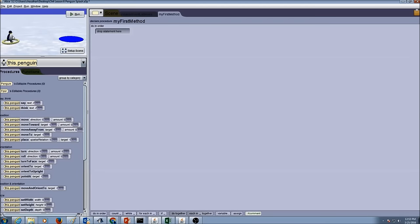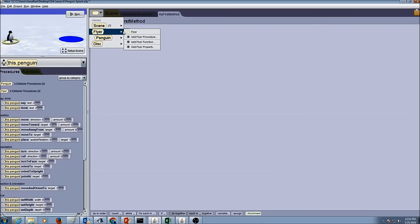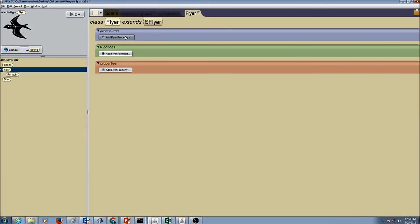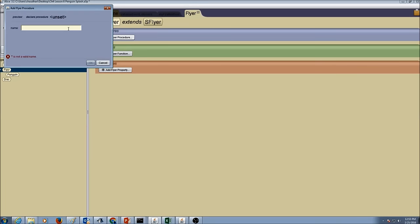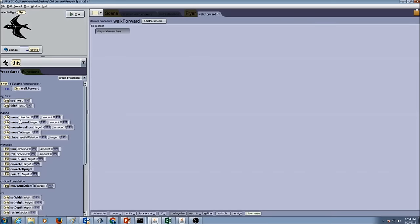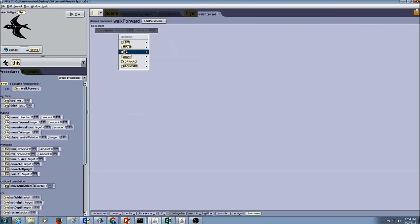We want the penguin to keep walking towards the pond and then dive into the pond. The first thing we want to do is create procedures. We are going to create our superclass procedures for the flyer. I am going to click on add procedure, call it walk forward, and write the instruction: move forward 1 meter.